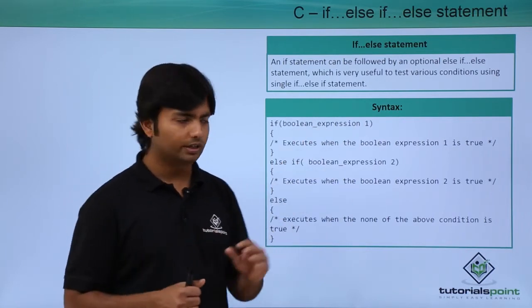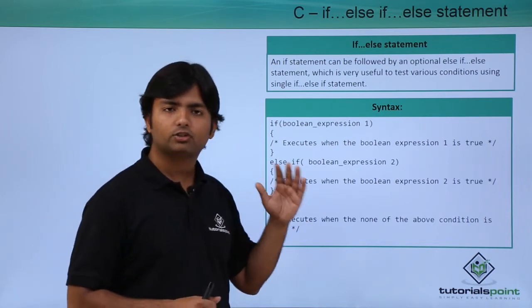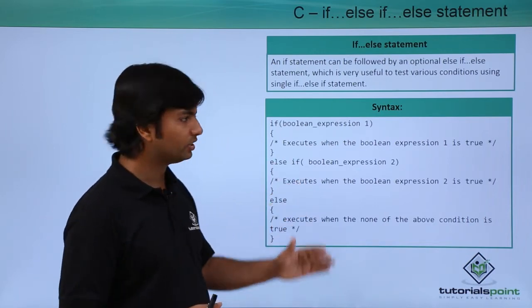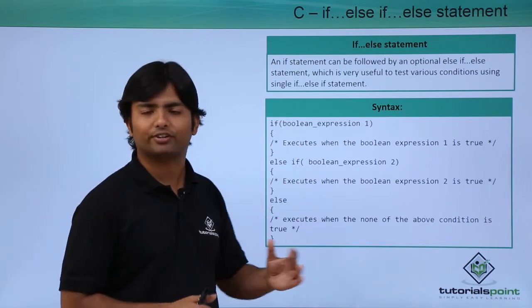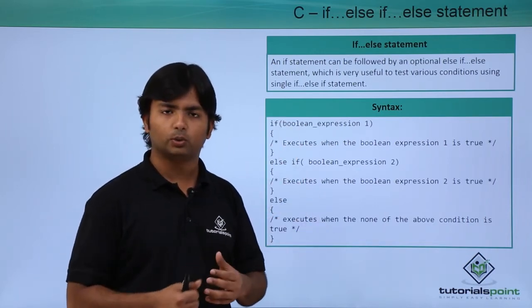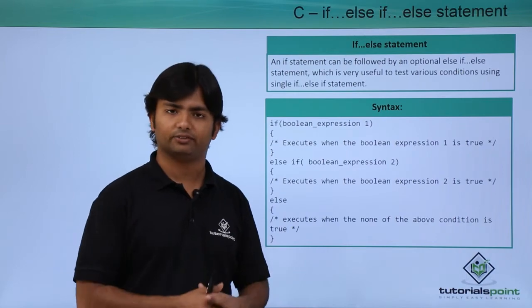So let's see practically how we can start working with this chain of conditions using else ifs.